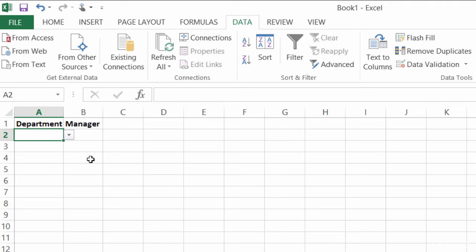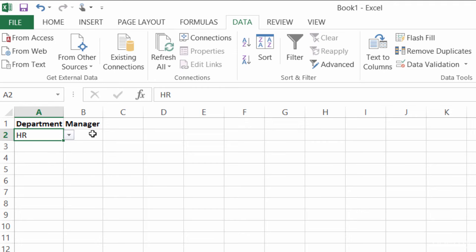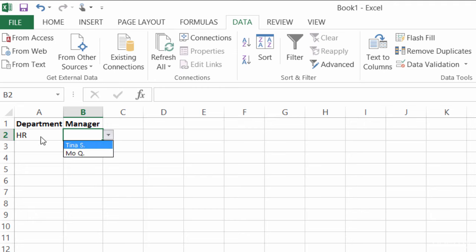So for instance, I have a drop-down here for a department, and if I click on it, I've got three different departments. I'll click on HR, and when I go now to Manager, it shows me all of the managers that just work in HR.